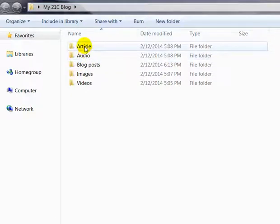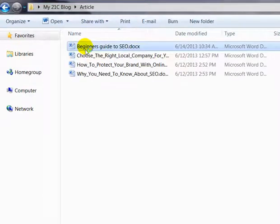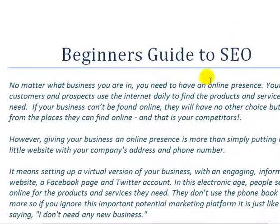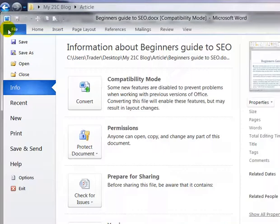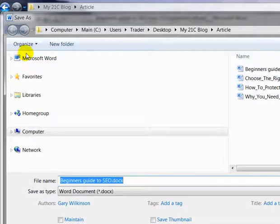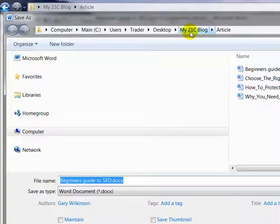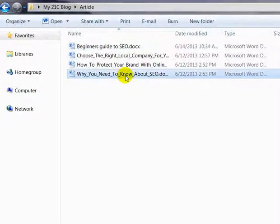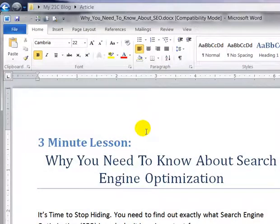Let's have a look in these folders. Under Articles, any article I've written — this one here is a beginner's guide to SEO. When I open this folder, this is an article I've written and it's quite simply just on a Word document. You type your article and then go to File, Save As, and save it into your folder. So up here it's Computer, Main, My Blog, and Articles folder. By saving and keeping your folders neat and tidy, it gives you a quick reference guide of where to find all your stuff.